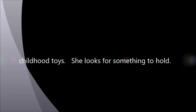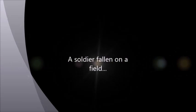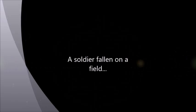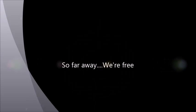She looks for something to hold. Her heart cannot be consoled. A soldier falling on a field so far away.